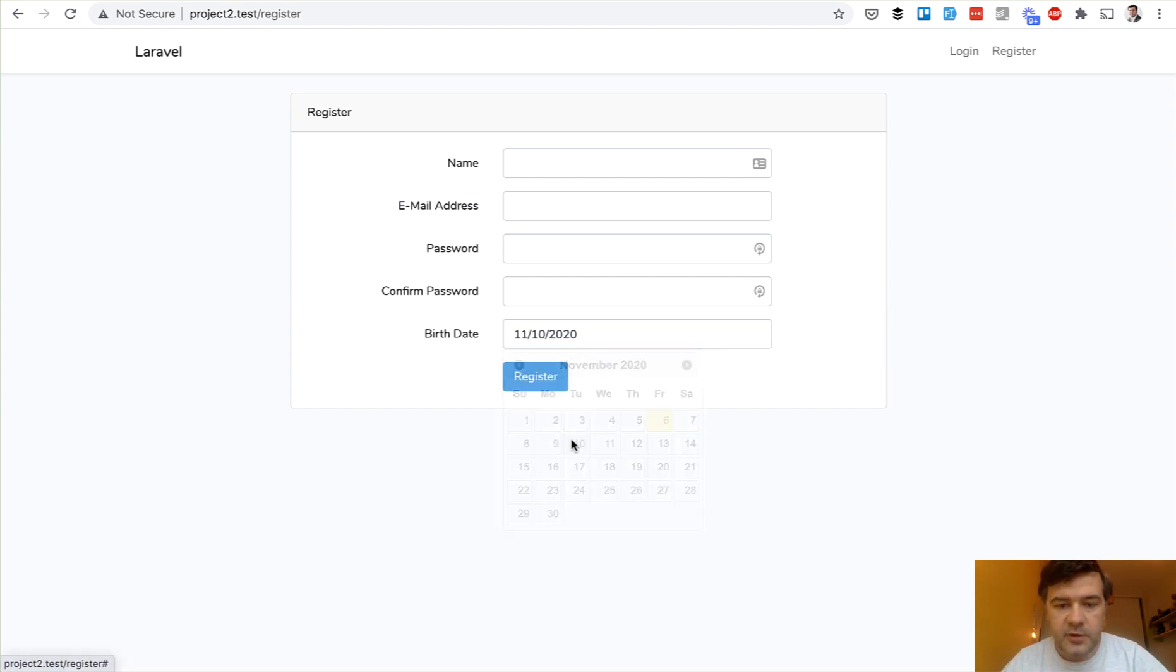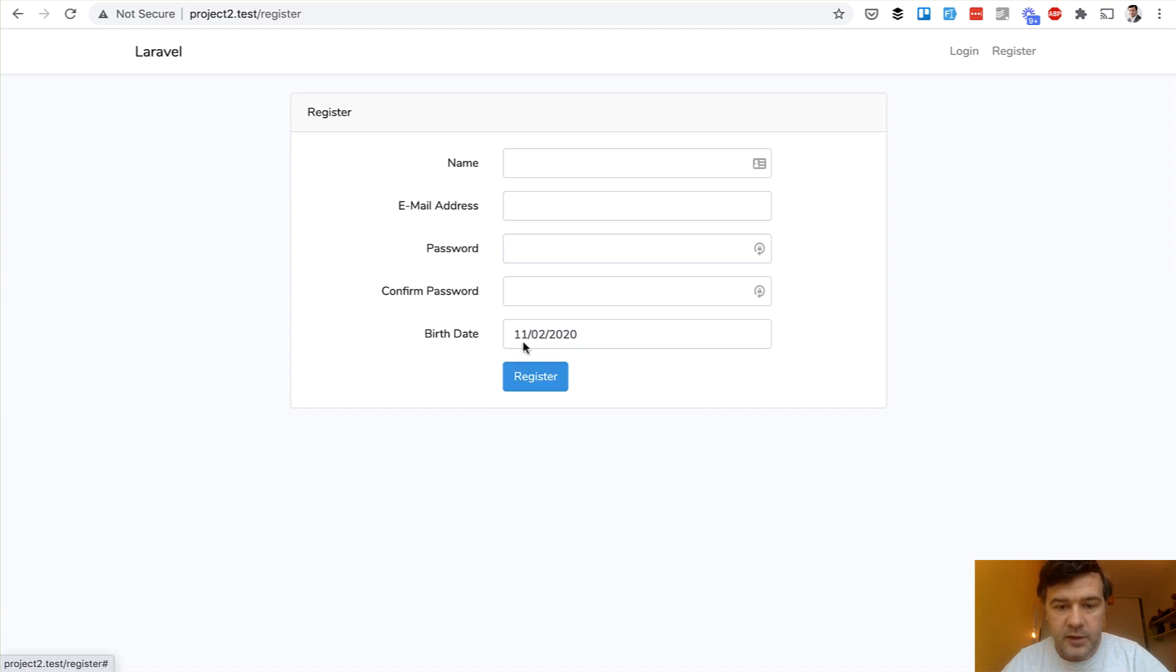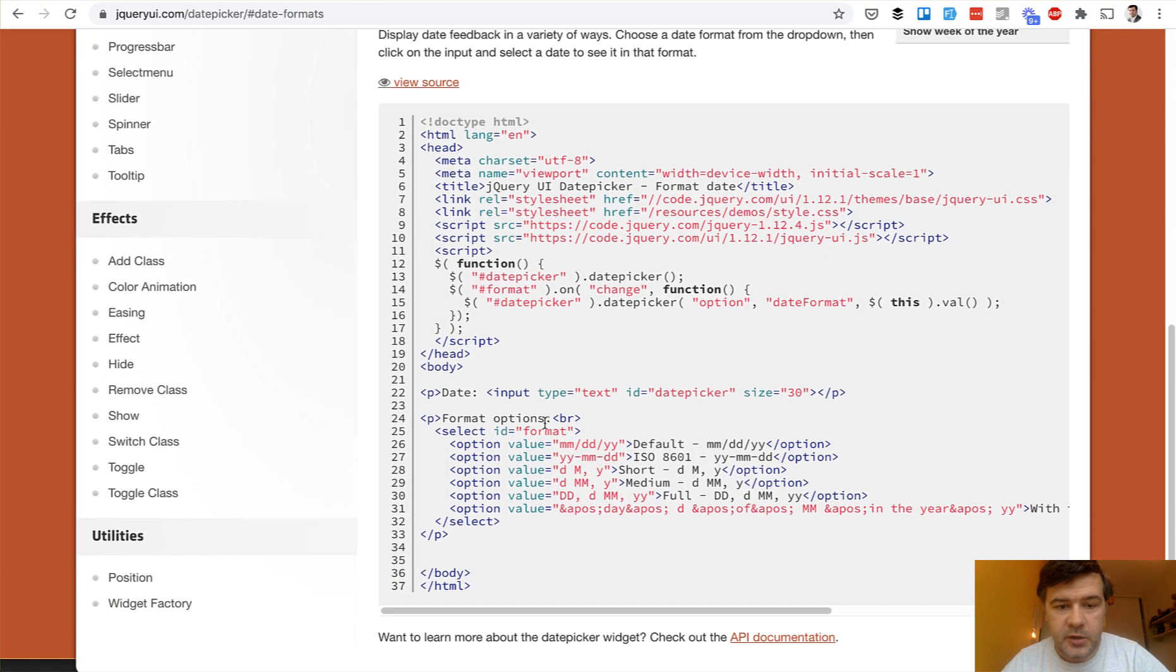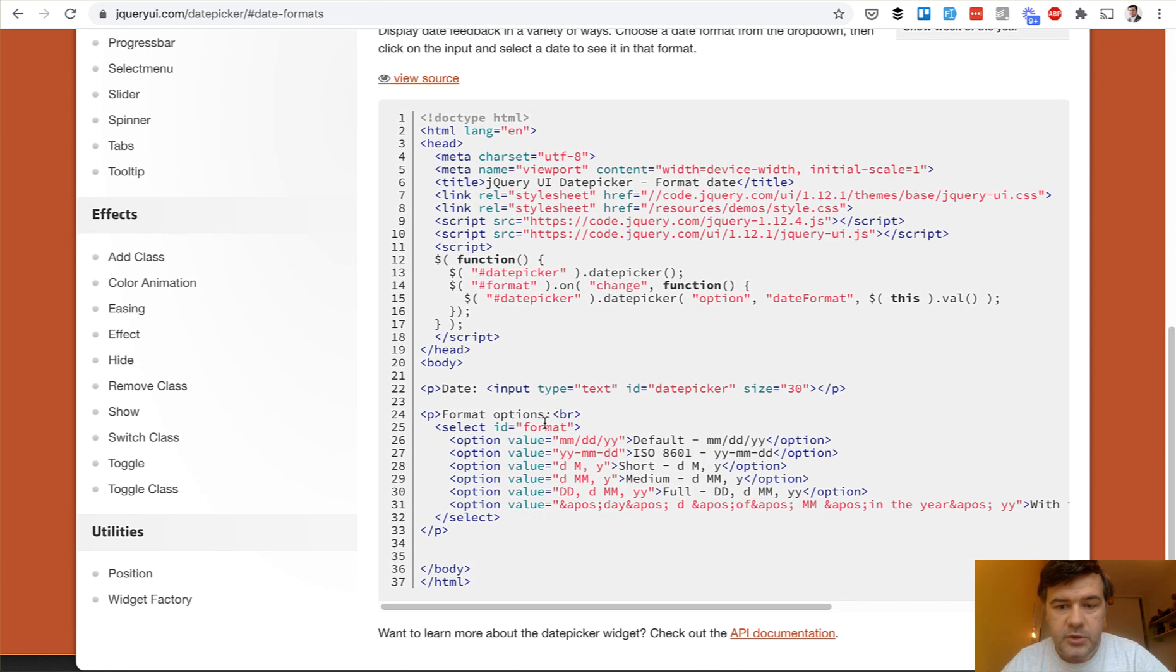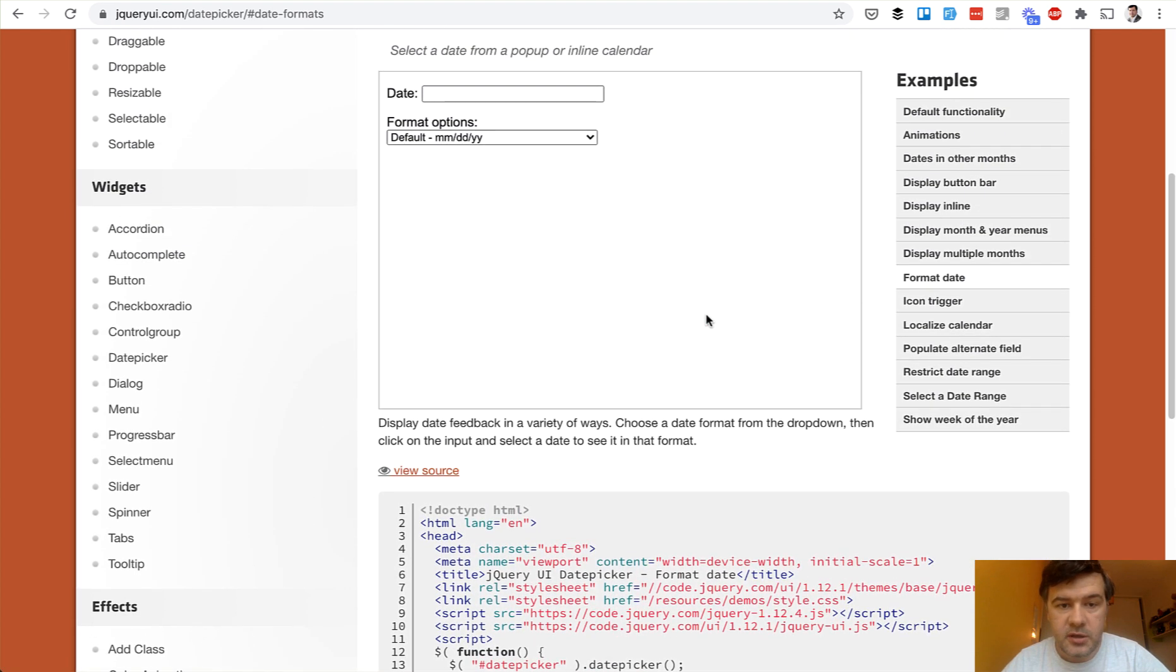And for date picker, it's this format. So month, day, year. And this is actually a default format of jQuery UI date picker. So if you don't specify an option for date format, it actually is month, day, year by default.